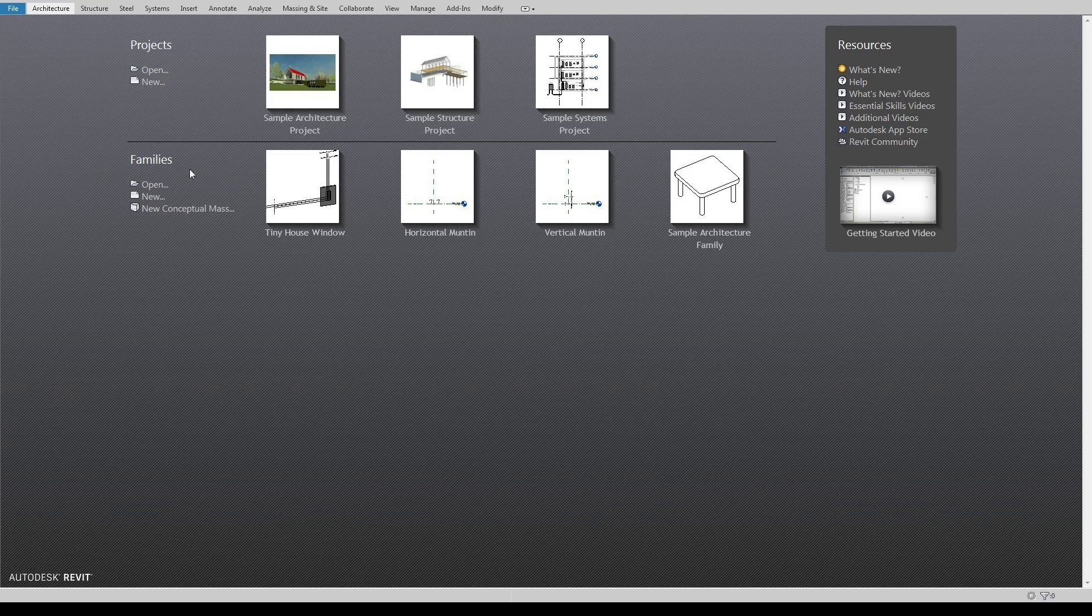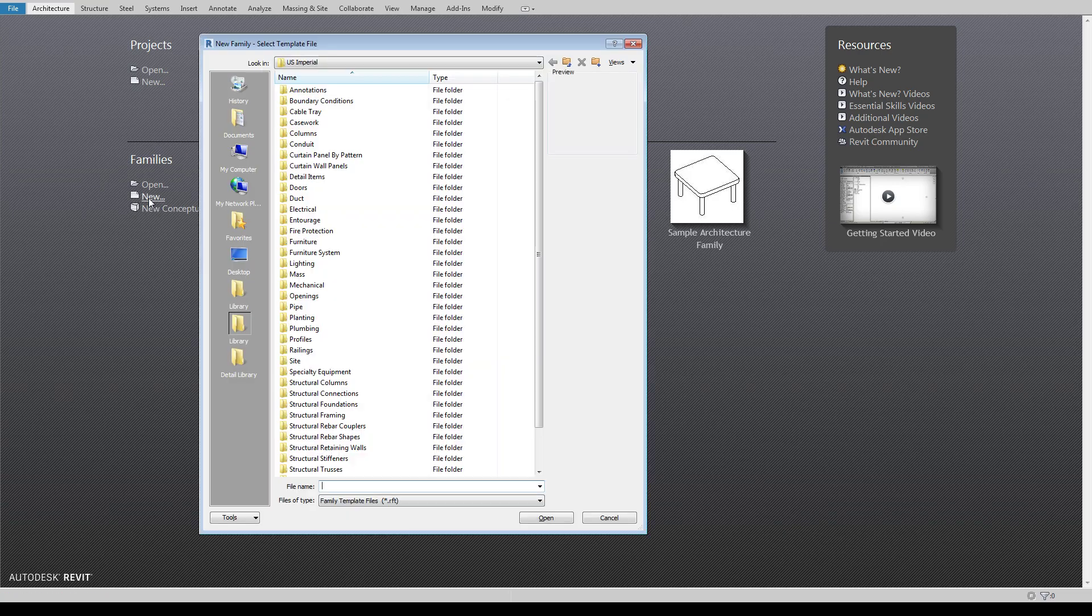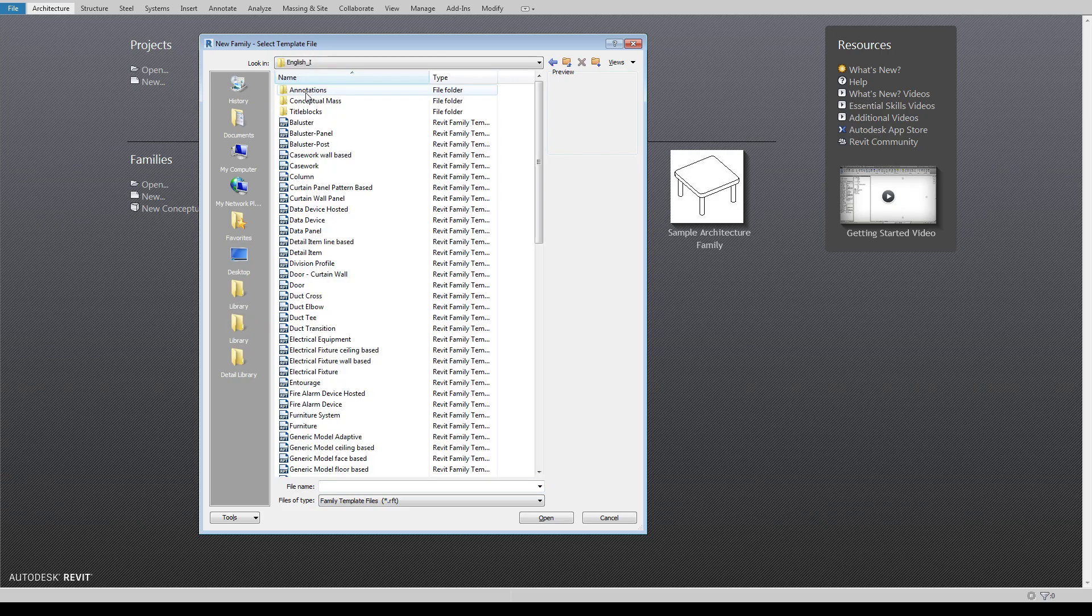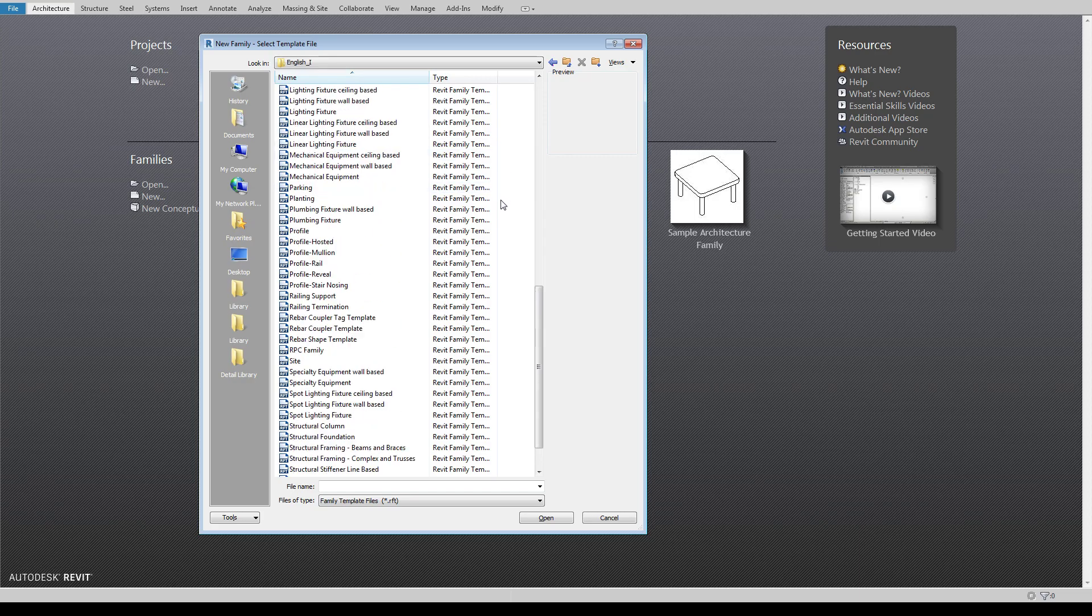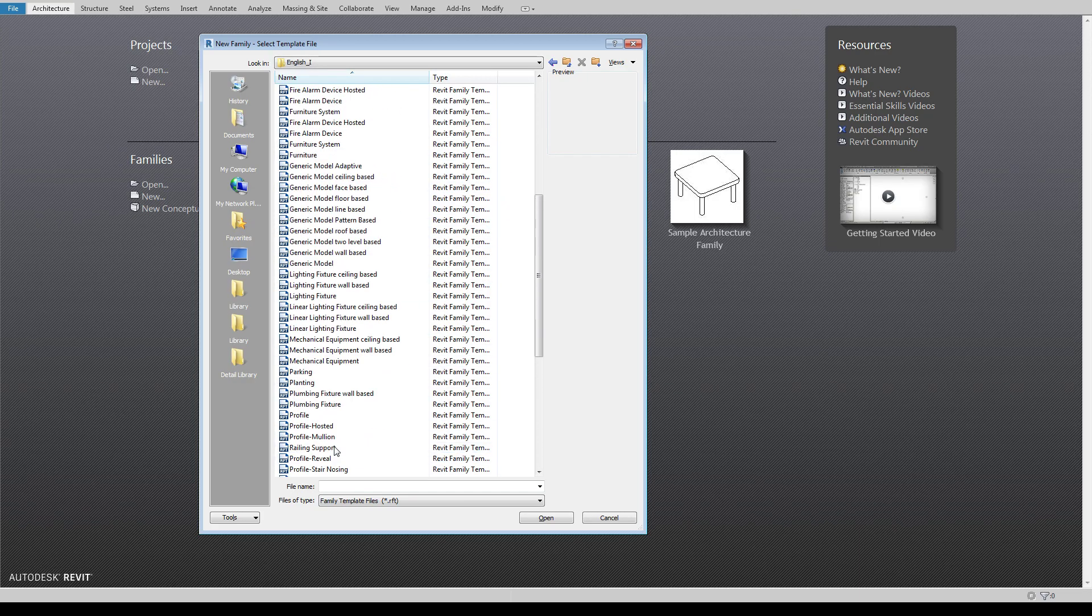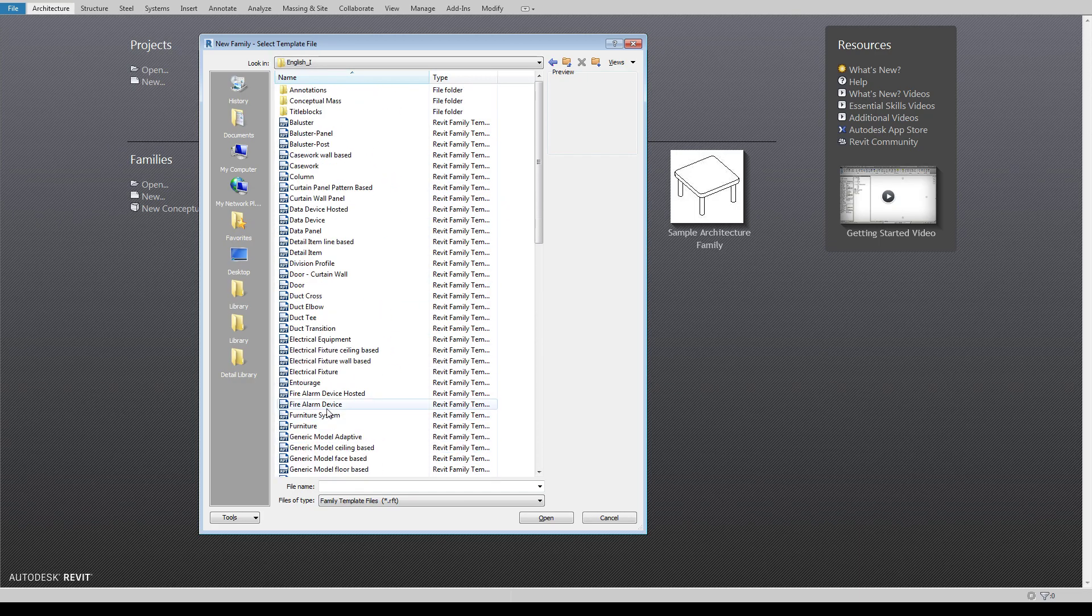But under families we're going to go to new and yours is not going to look like that. Yours will probably look something like this. So there are all these different templates that are built into Revit for various things.